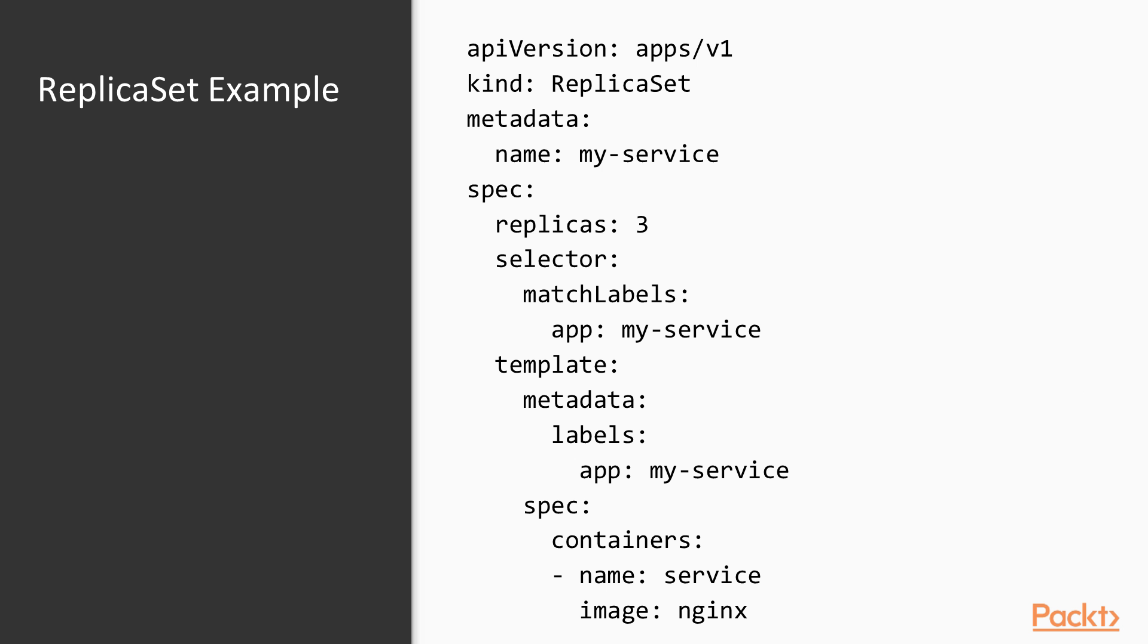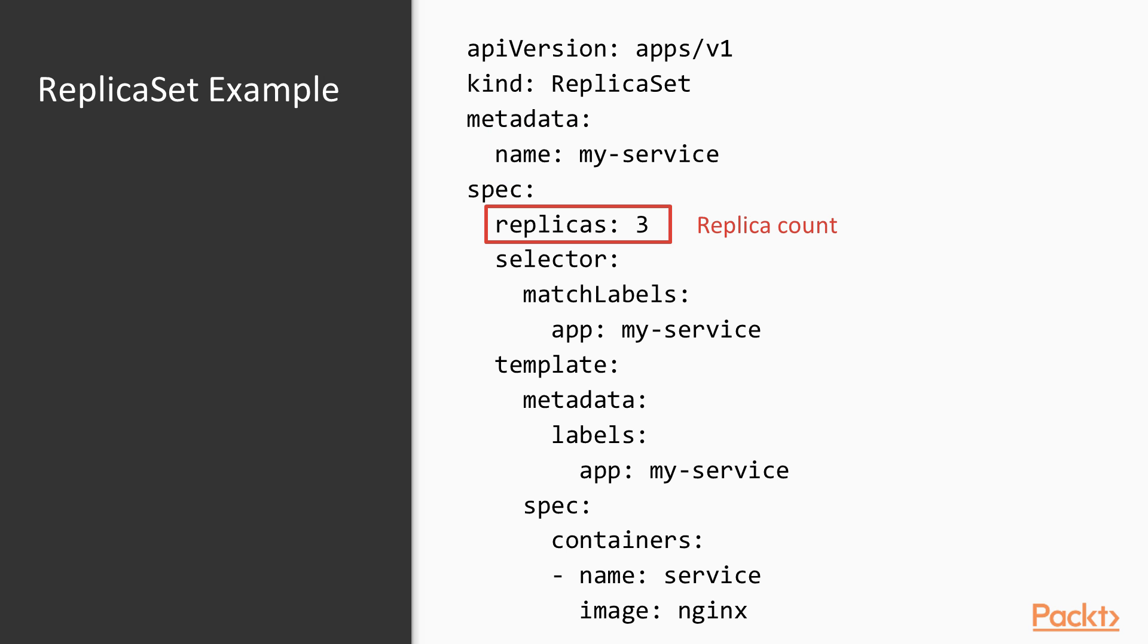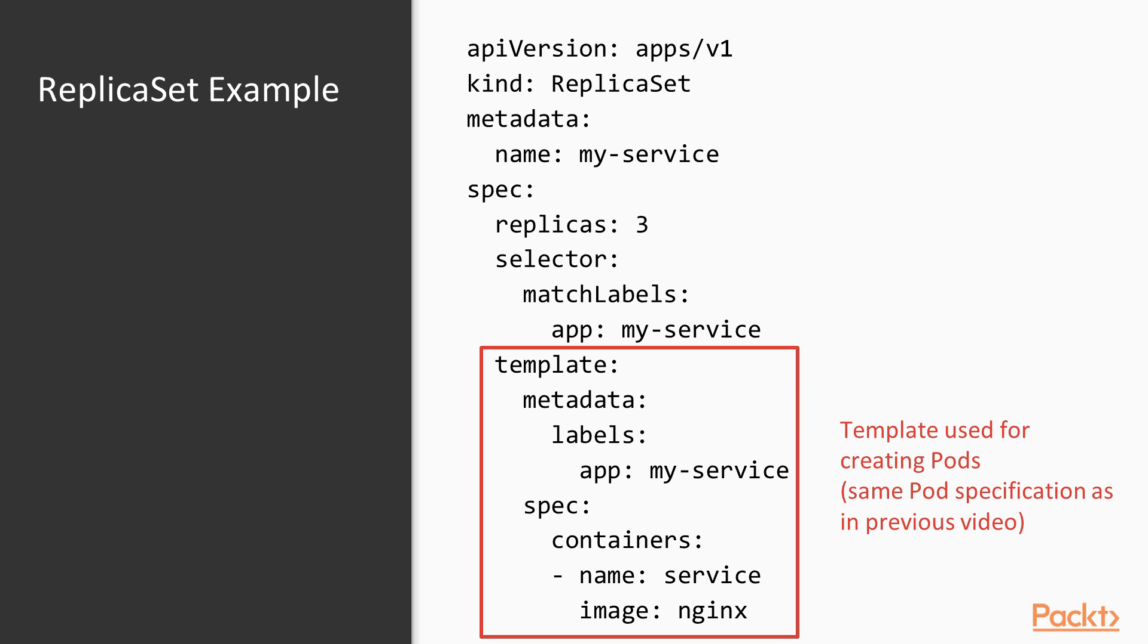Let's have a look at how a replica set is actually defined. First of all, as any object, the replica set needs a name. On the metadata section, you could also attach any arbitrary labels to the replica set itself. Then you have the replica count, which should be fairly self-explanatory. And then you have the template section.